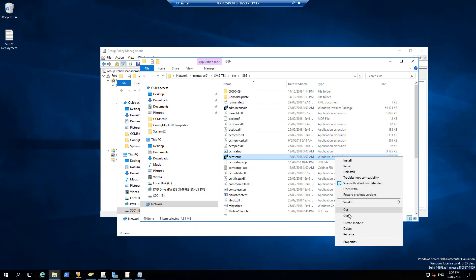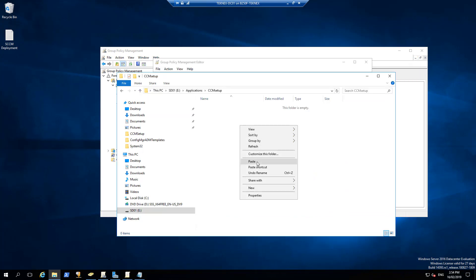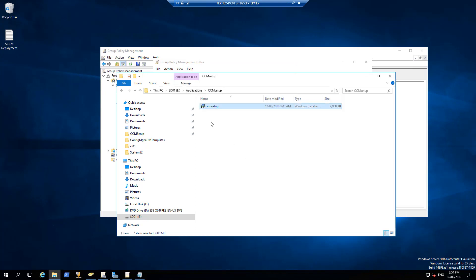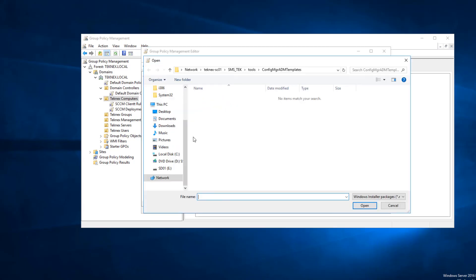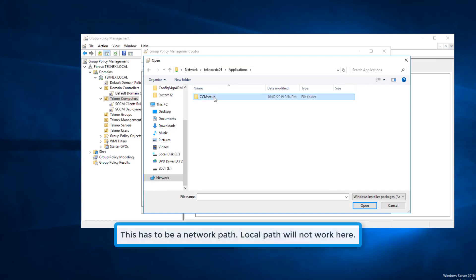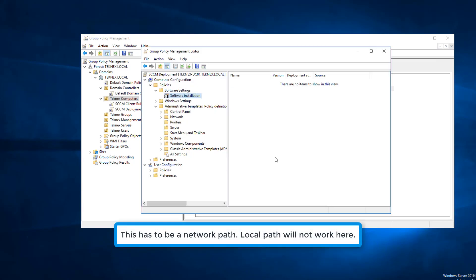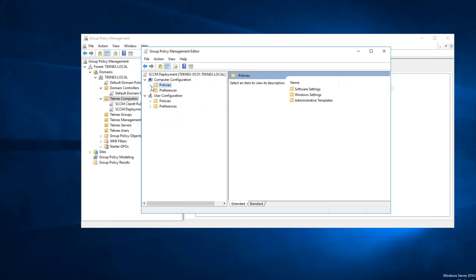Copy that file, close the window, and paste it into our shared drive. Once it is available there, copy the path of the shared drive and close it. In Software Installation, right-click, New Package, and browse to our shared drive: \\technex-dc01\applications\CCMSetup\CCMSetup. Select it and click OK. Our software package is ready as well, so basically we are finished with the group policies.